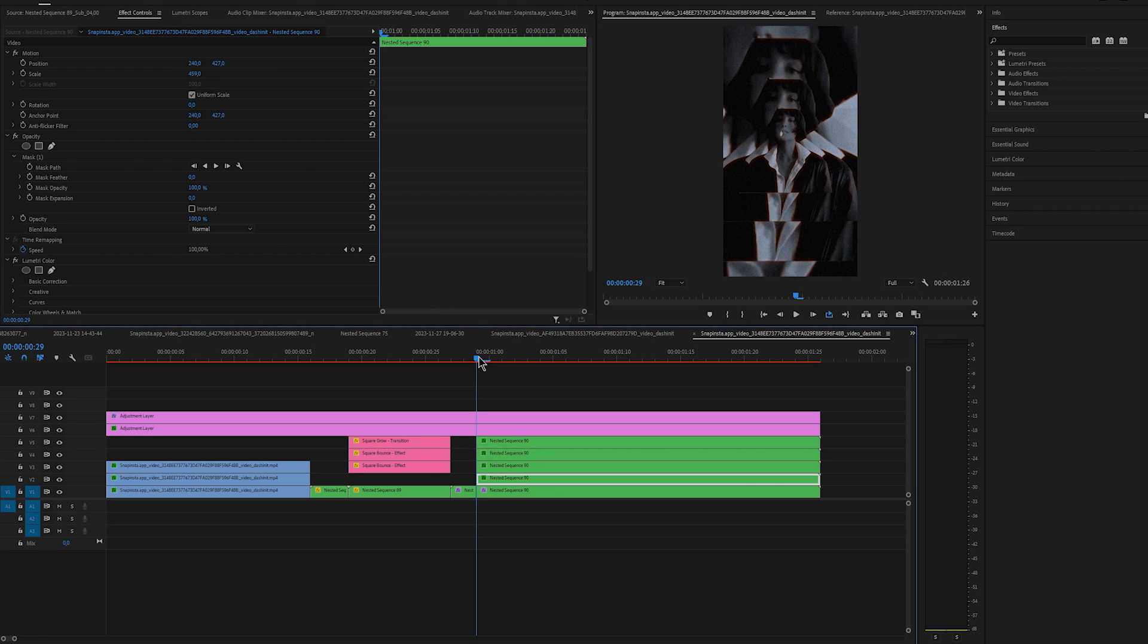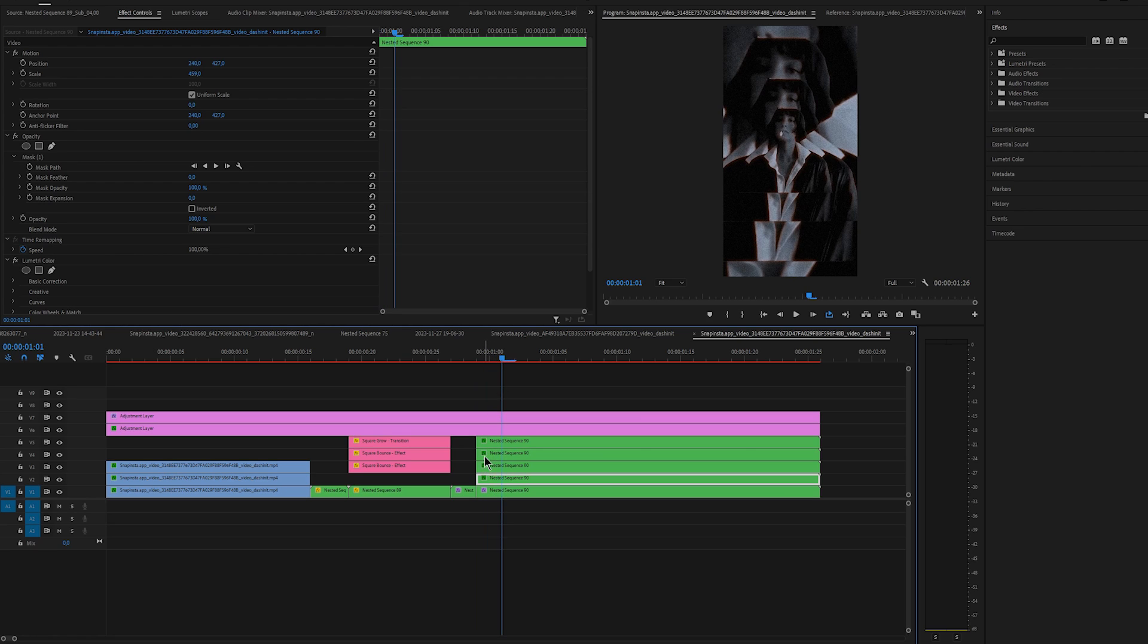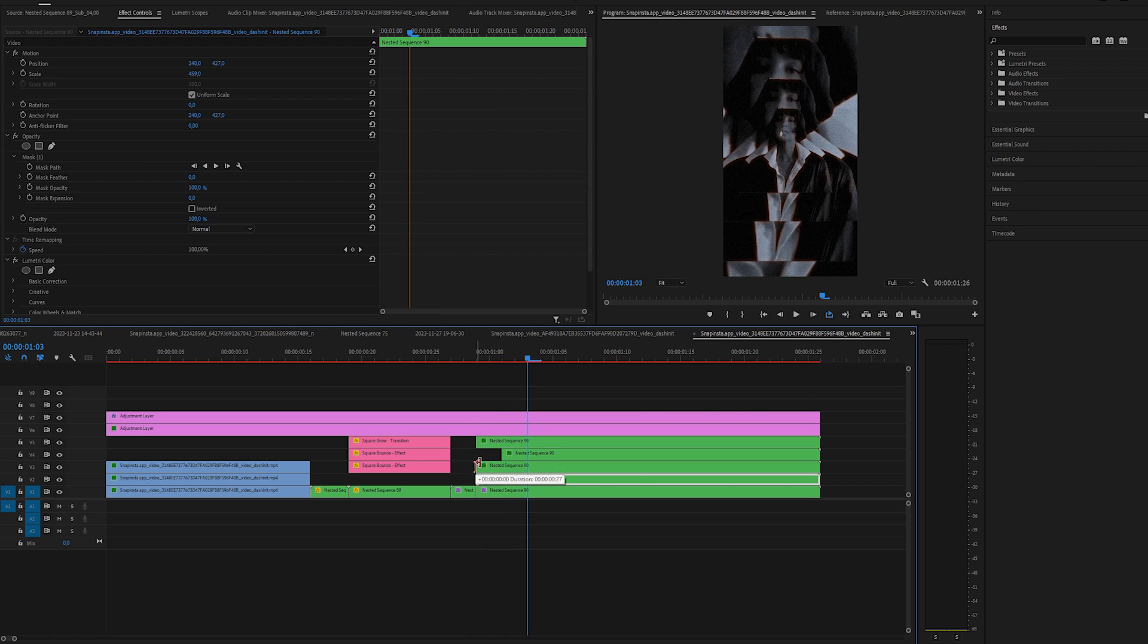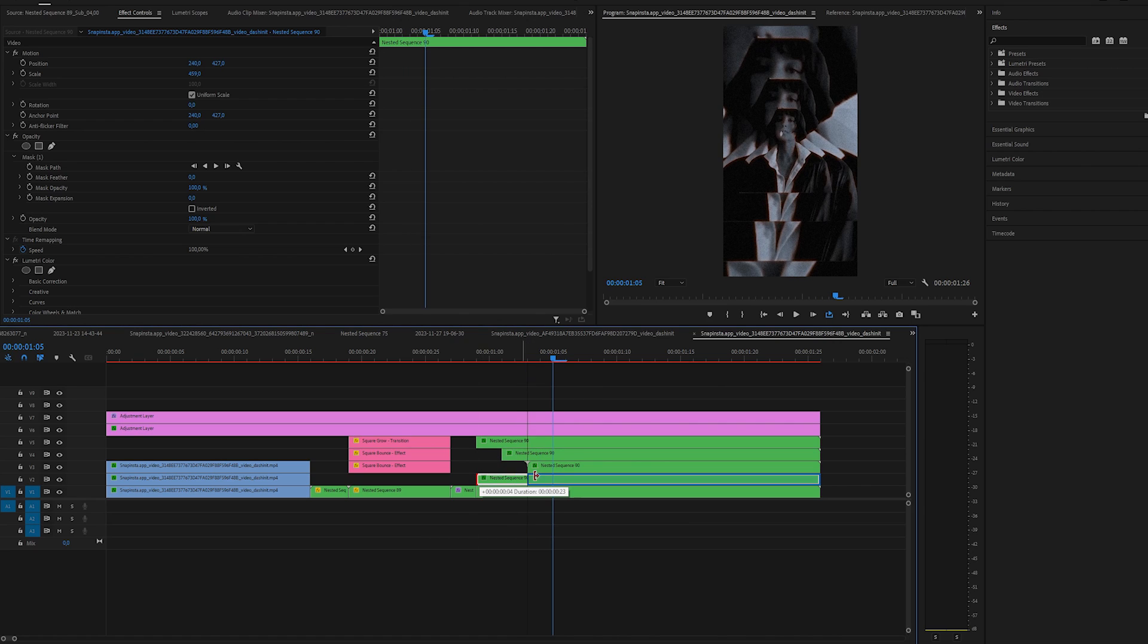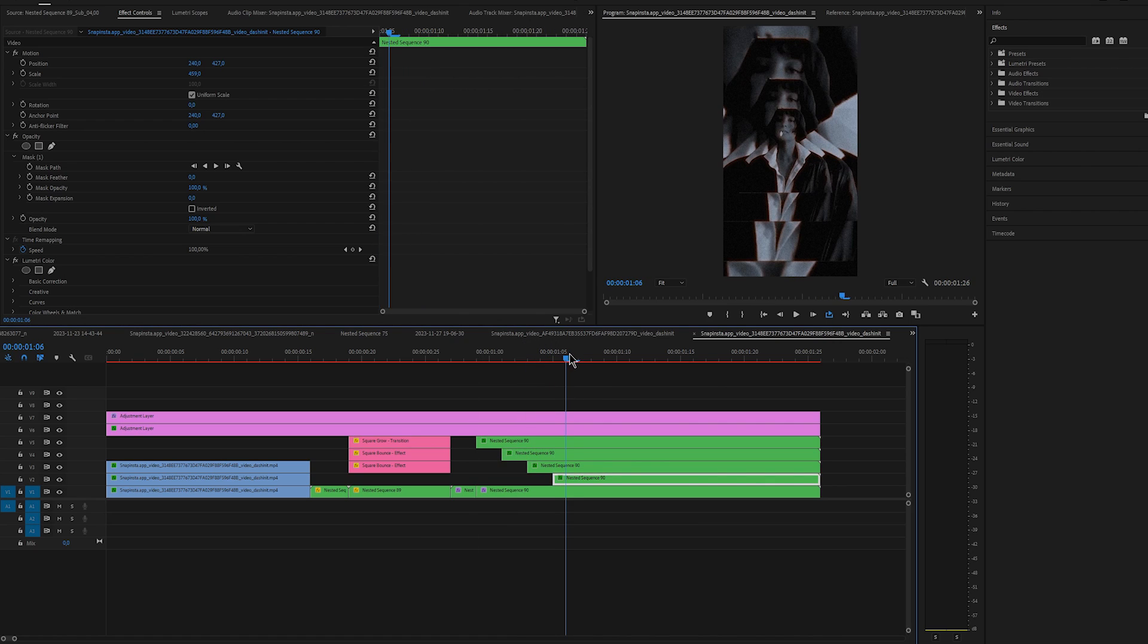Go at the start. Move two or three frames to the right and trim the second layer. So the one below the top clip. Then again move two to three frames to the right. Trim it and repeat the same steps for the rest. So two more times.